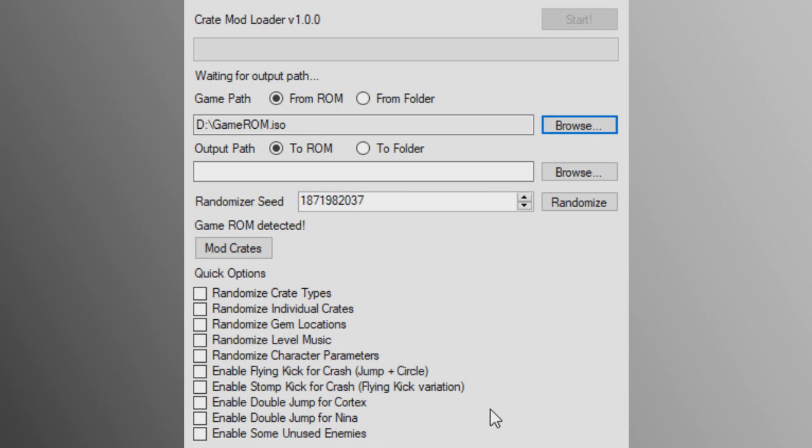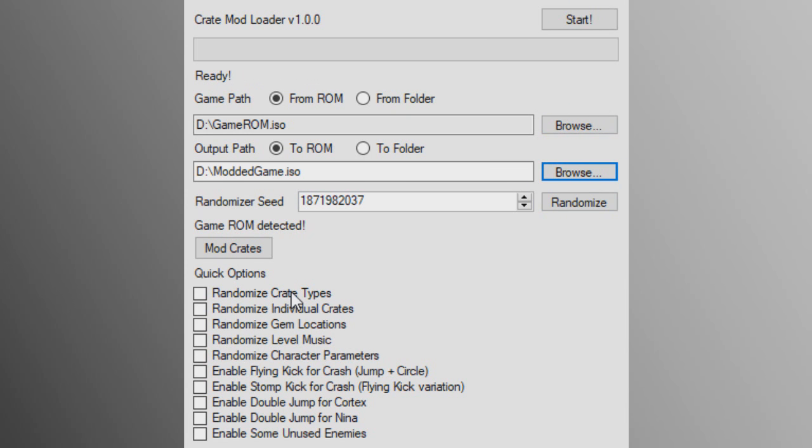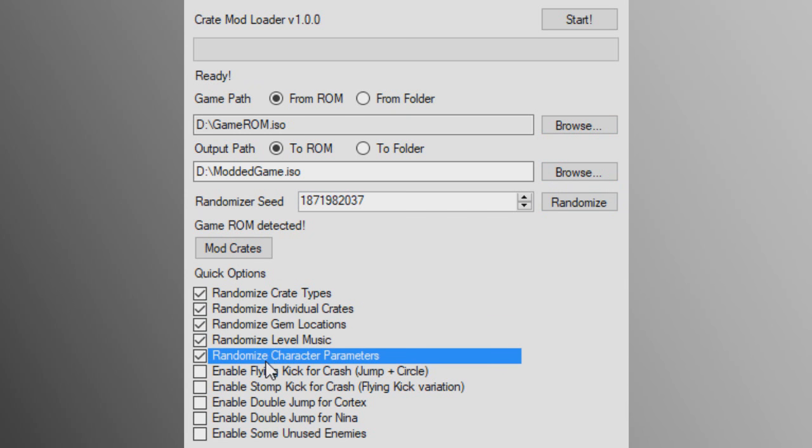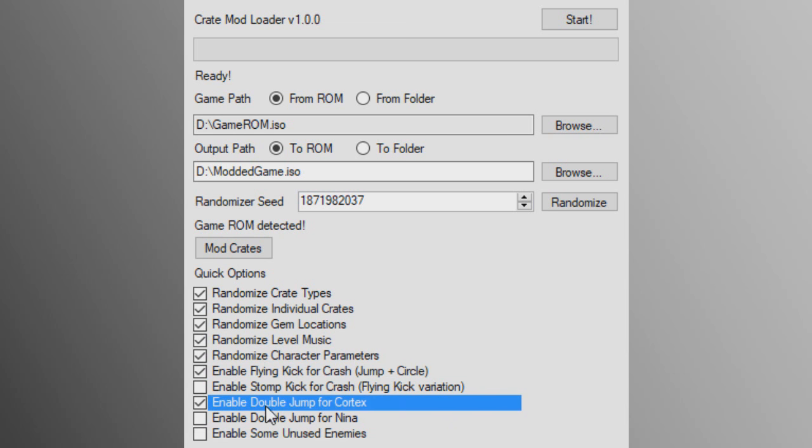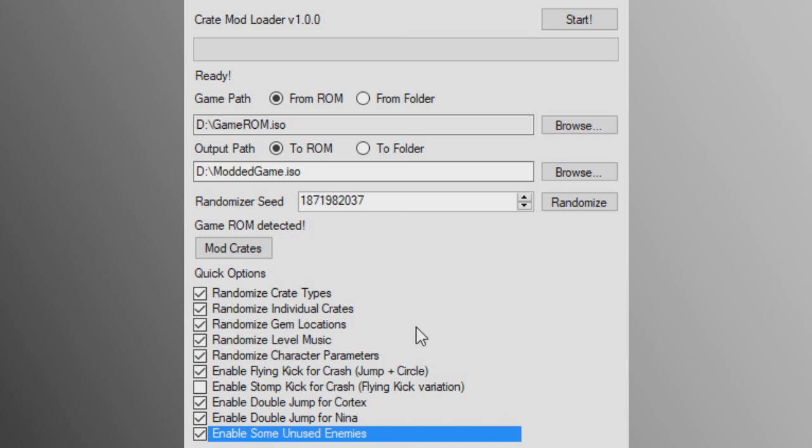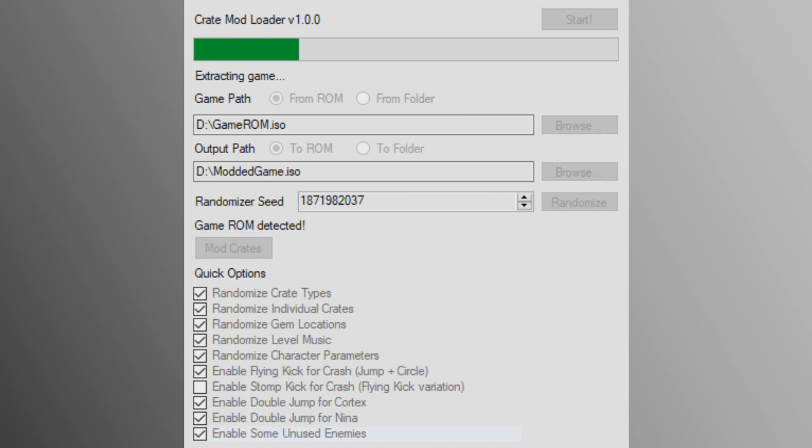Simply supply the game files or a game ROM you made, select the options you want and hit Start. Everything is handled automatically and after a short while you get a modded game ready to play.